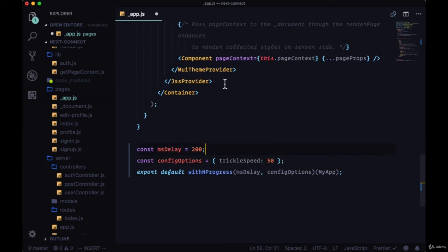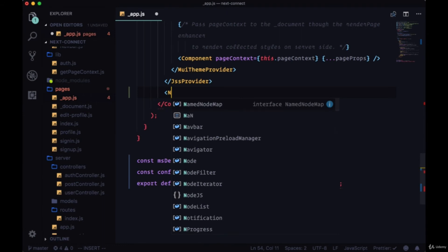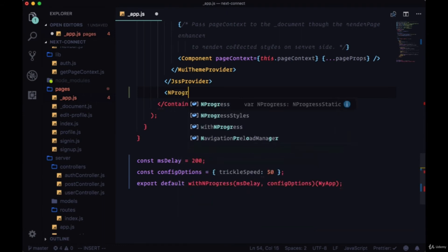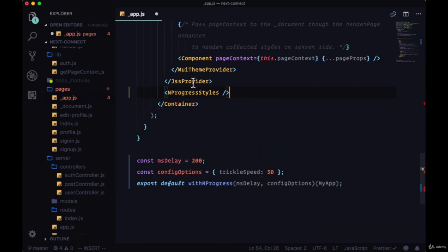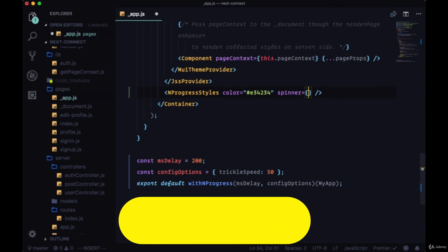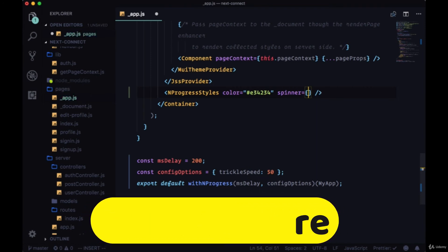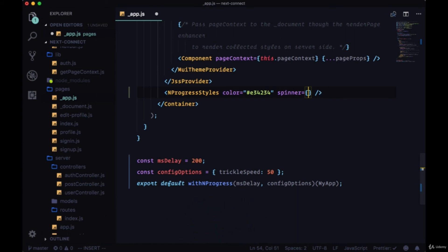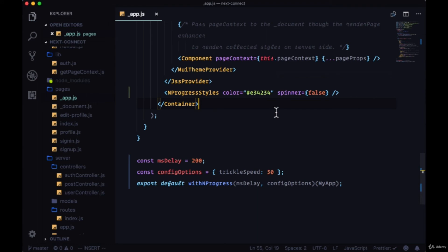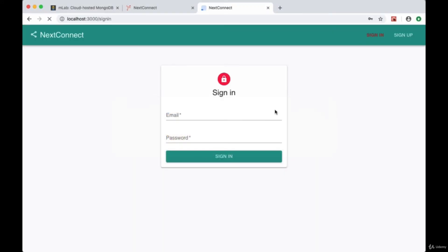And then to apply our styles, we'll write this as a component right within our container using nprogress styles. We can set the color prop, and this will be equal to the hex code E34234, a red color. And we have a spinner prop, so we can set this to true if we want to see a loading spinner on the top right hand corner of our page, but I'll set it to false considering that it might interfere with our links. So we'll save, we'll head back, and we'll refresh.